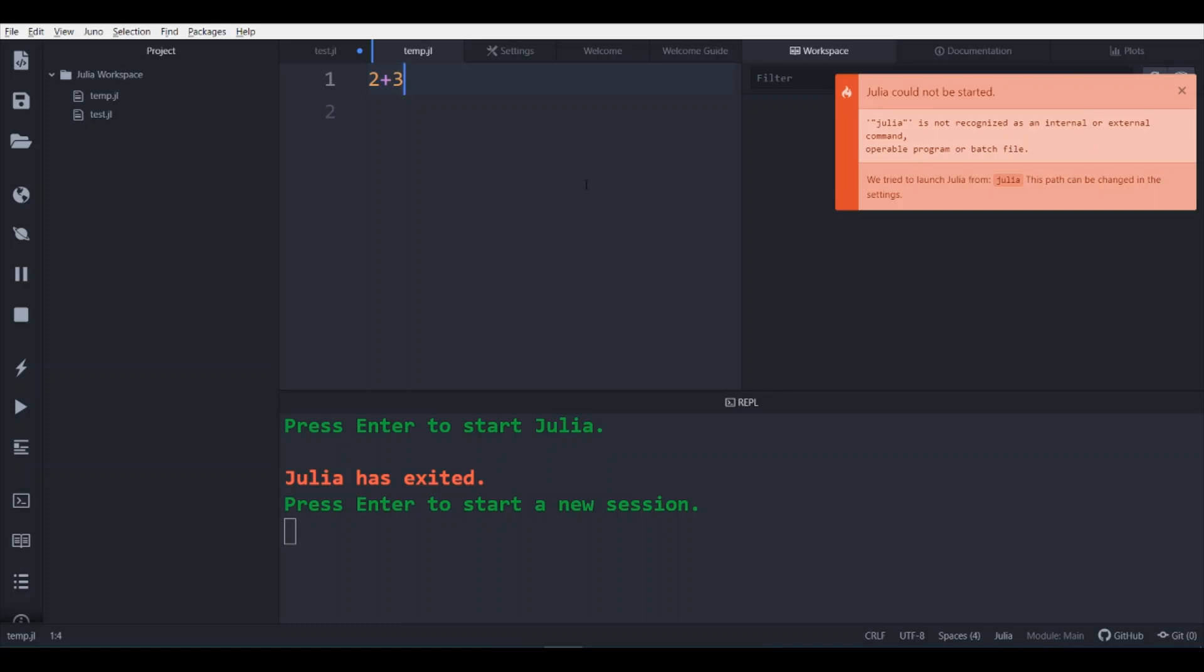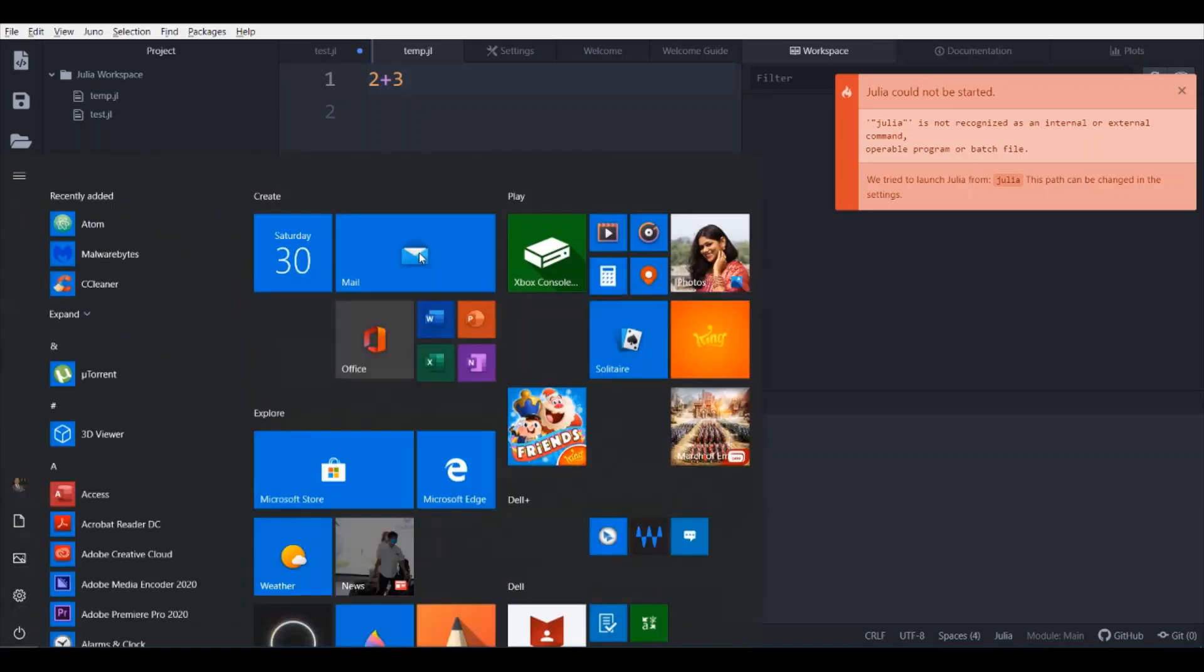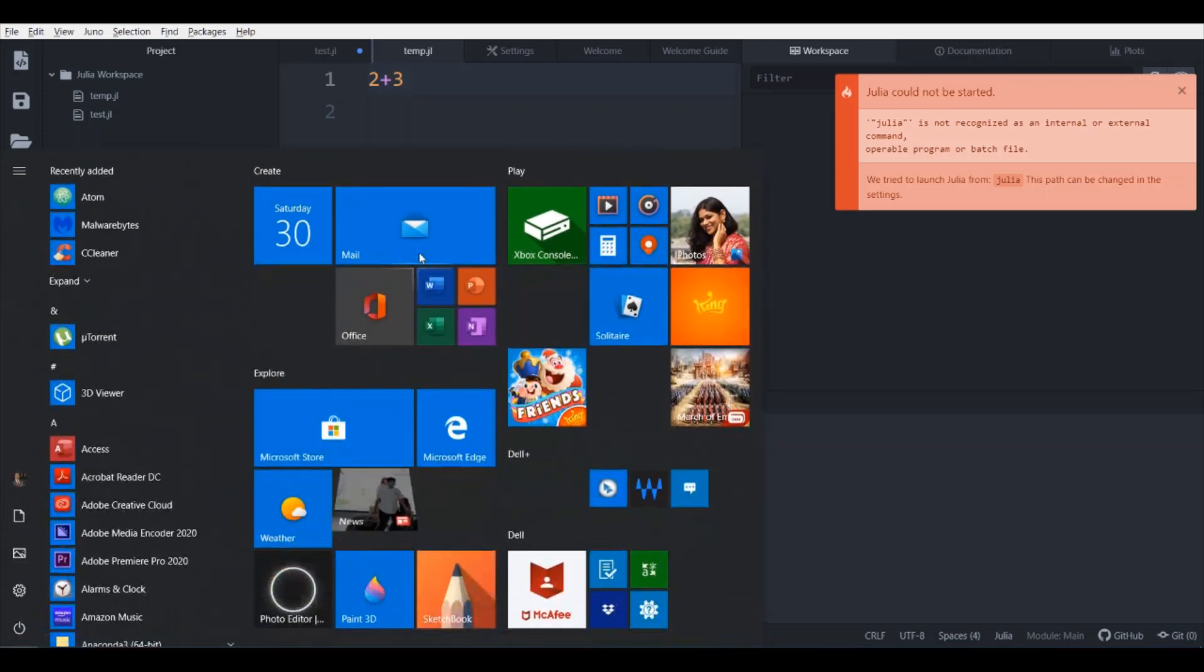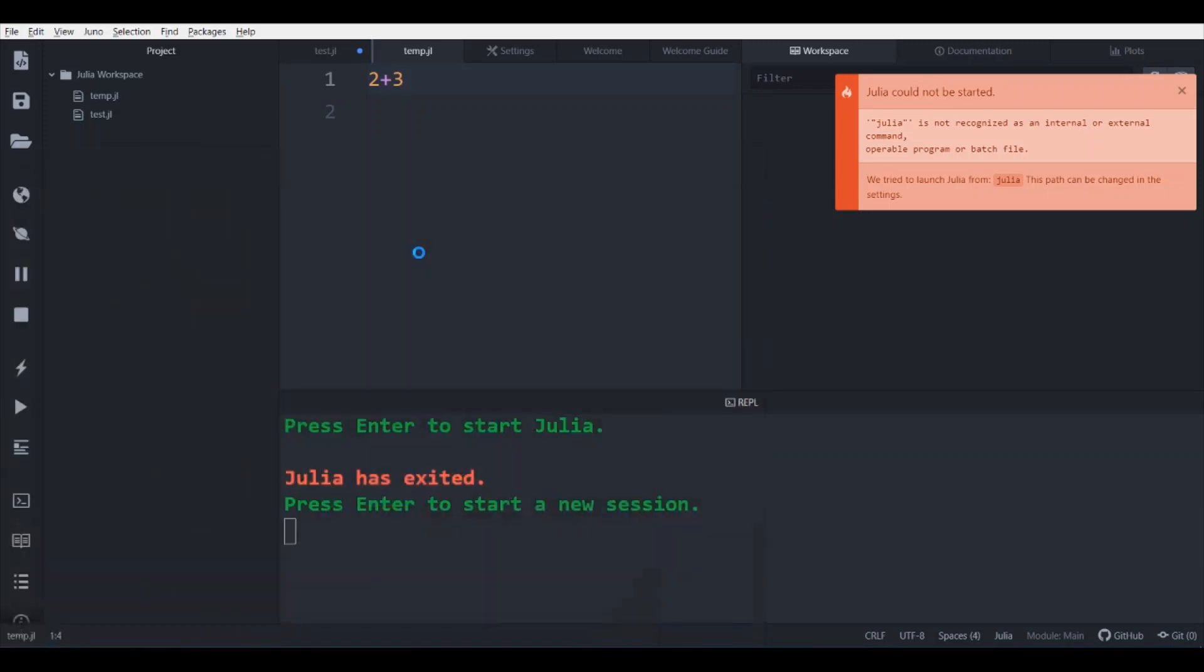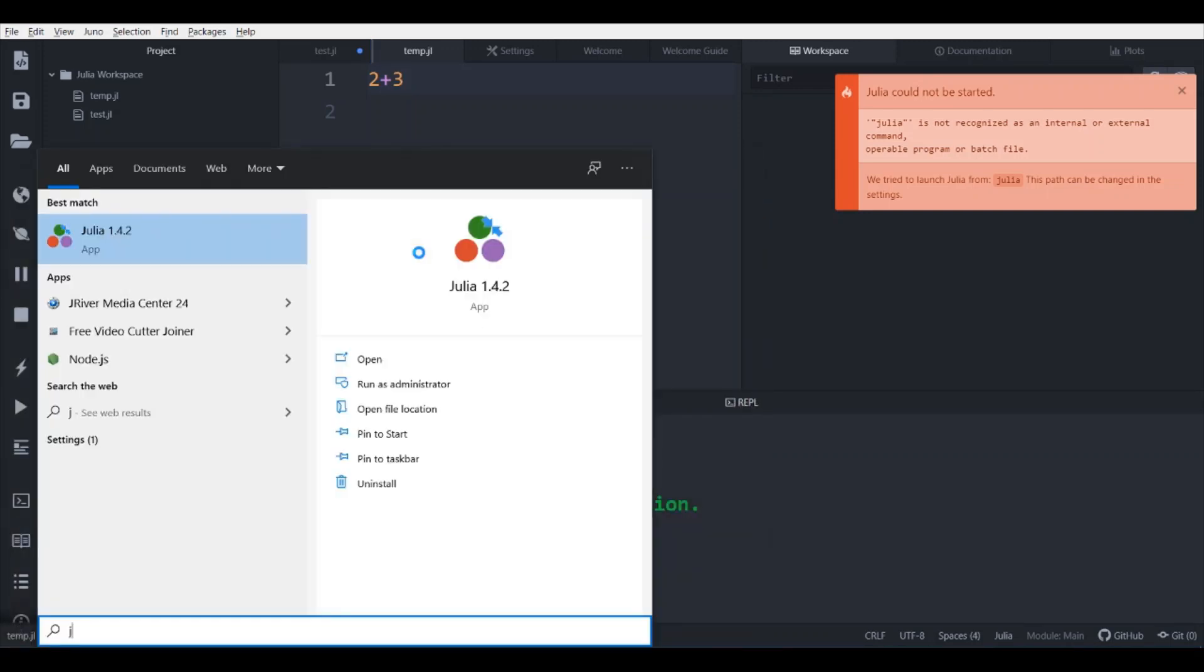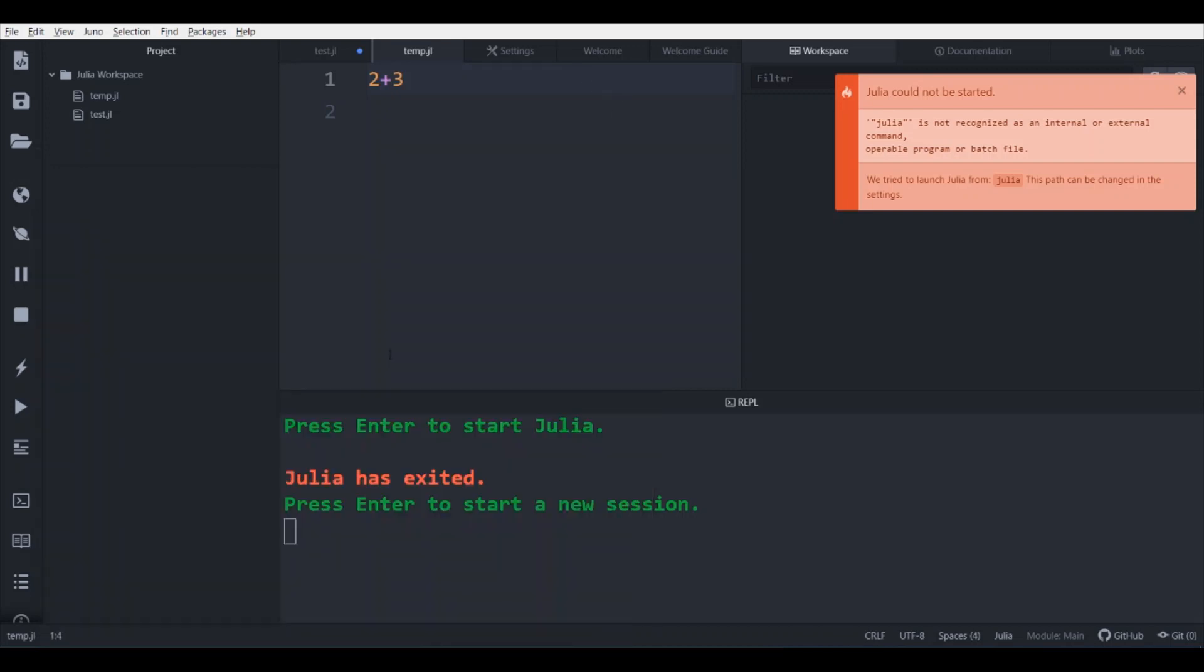First you need to check whether you have already installed Julia command line interface or not. So go to command prompt and type Julia, so it is installed here.